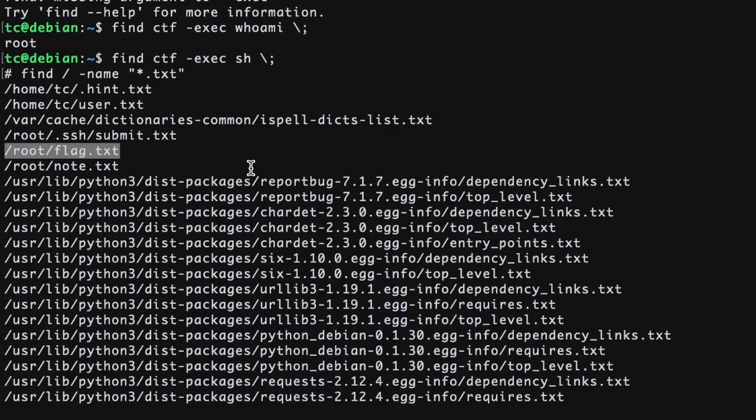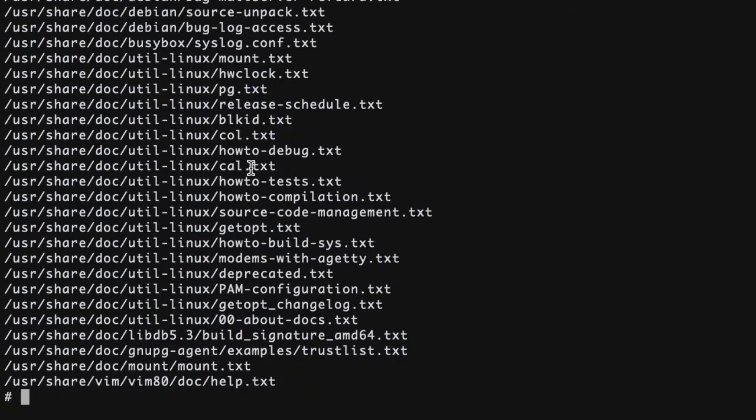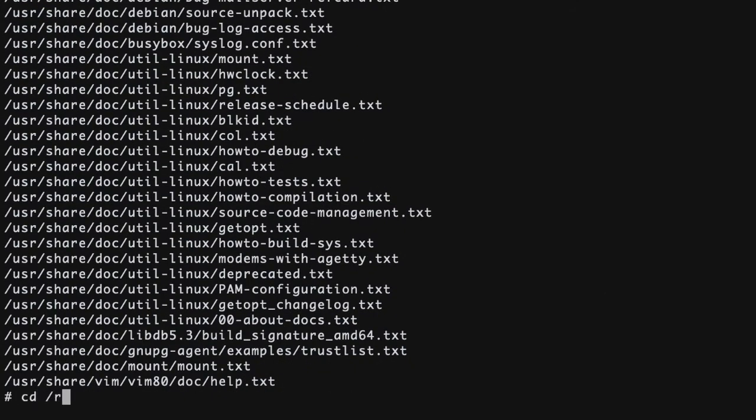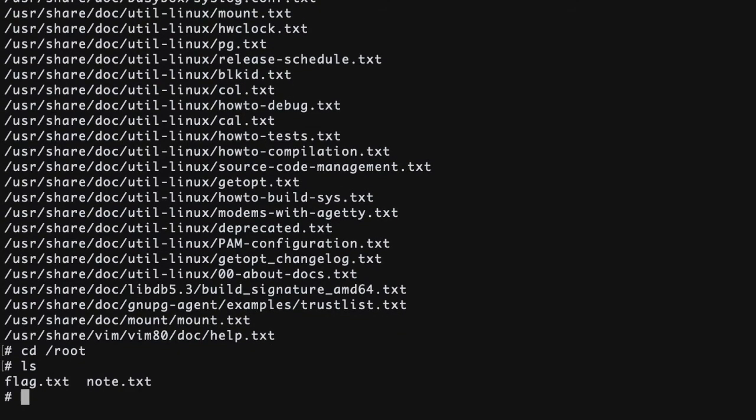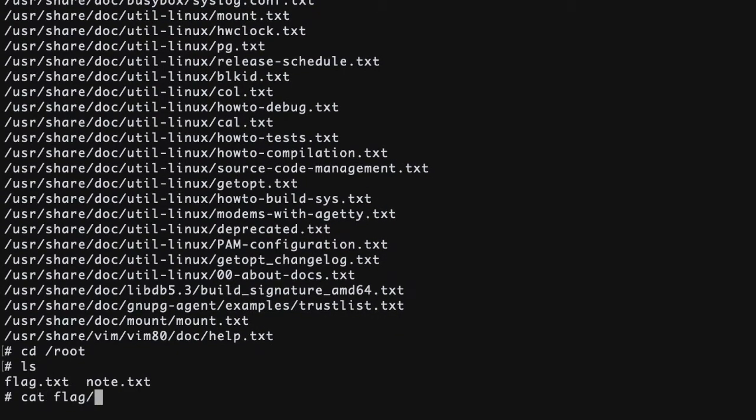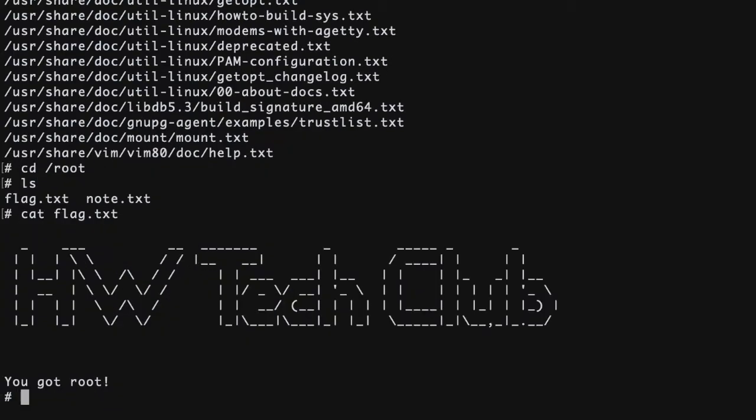That's it. That's the flag you've been looking for. Switch to the root directory and see what files are there here. View the flag file, which indicates that you've completed the challenge. Congratulations, this completes step two.